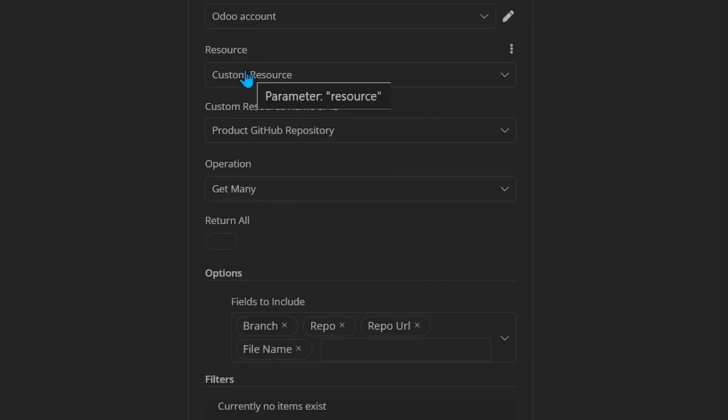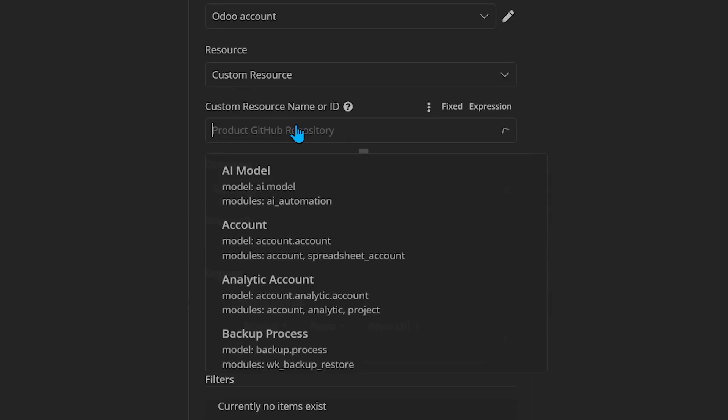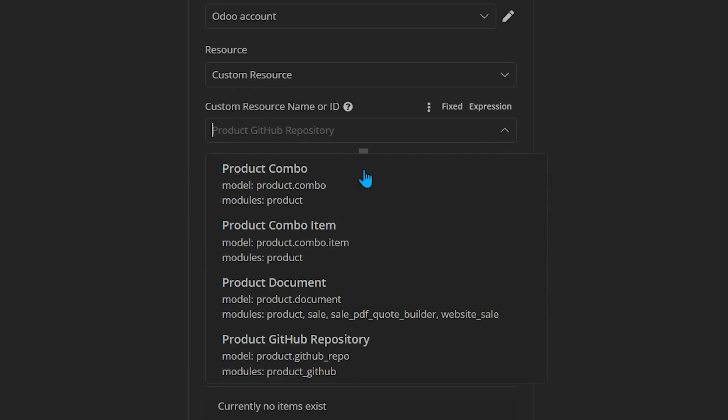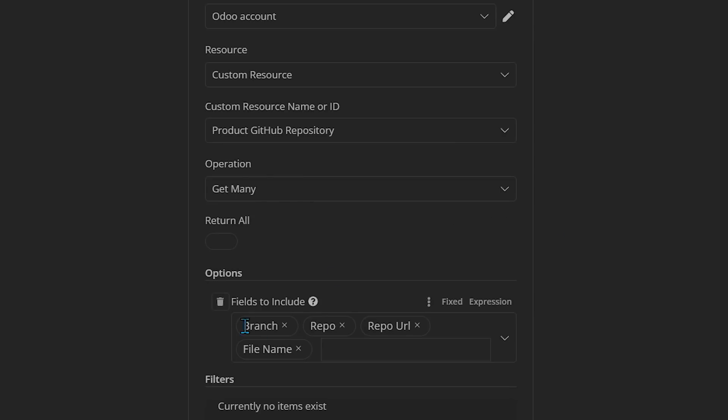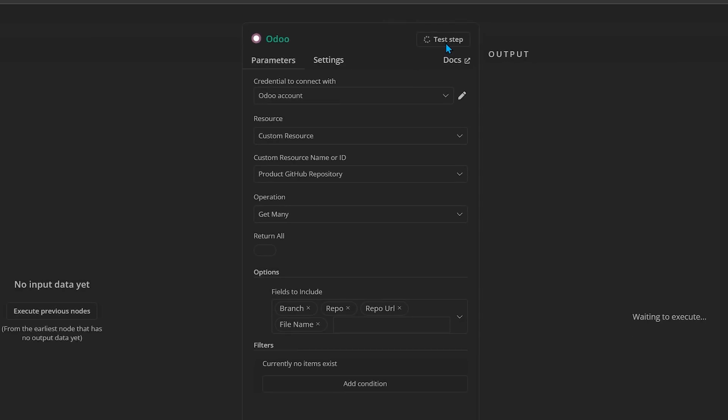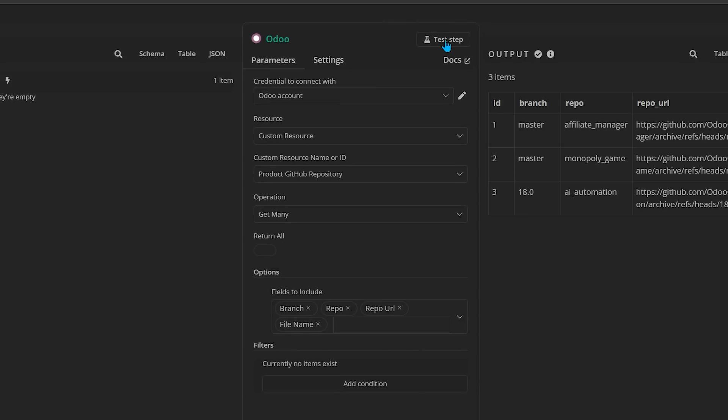We're pulling a custom resource, which basically means any model. So you can come here and choose any model. And I'm doing a get many operation to pull from Odoo that data. And here I can specify the fields. You can see I'm pulling a branch, repo, repo URL, and file name. And when I test this step, you'll see I get this data right here. The branch, the repo, calculated repo URL, and a file name. So I can update everything.